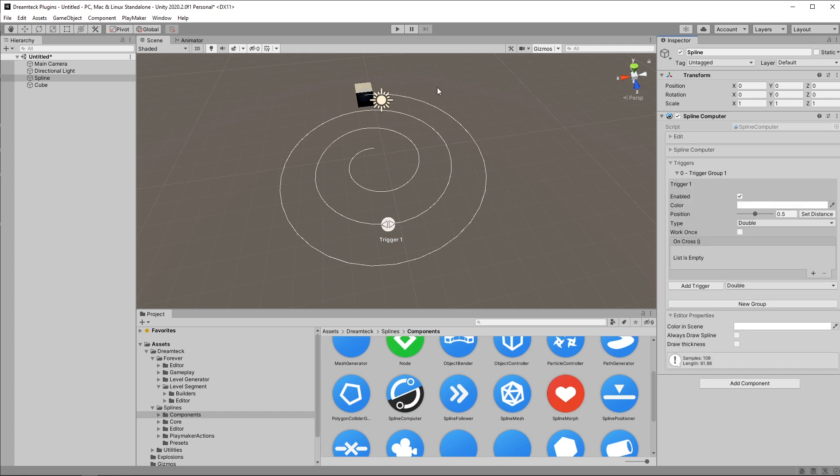Now this is not the center of the spline in terms of world units, it's the center of the spline in terms of percent. So 50% translates to around this point here. Inside the trigger we have a bunch of properties. We can either enable it or disable it. We can set it to only work once and if you do that you can reset the trigger using code.